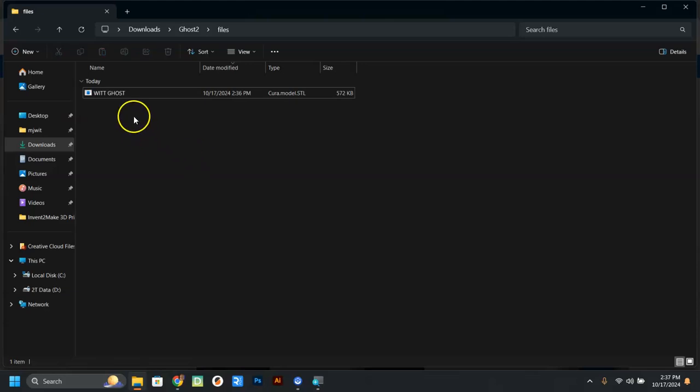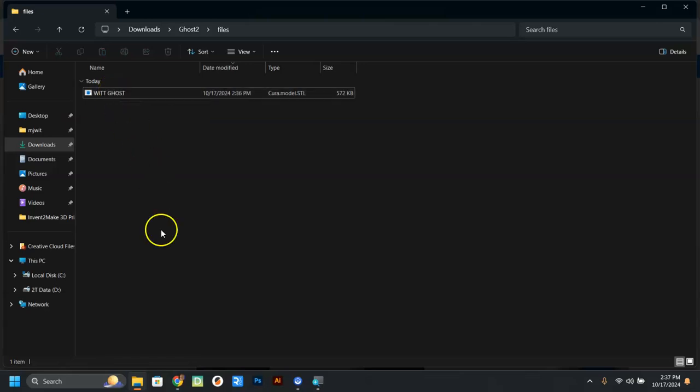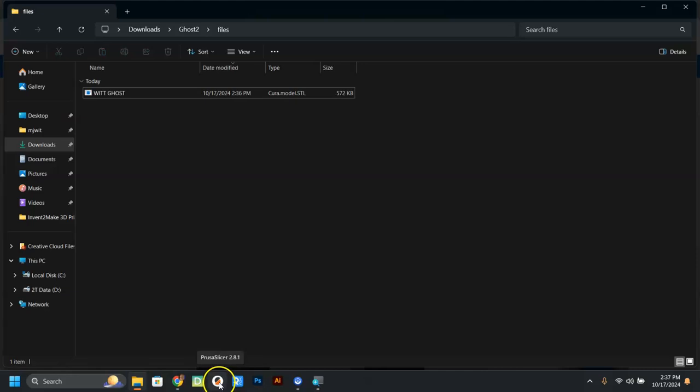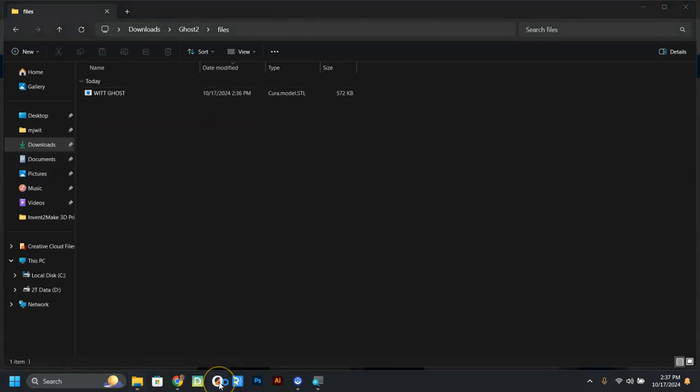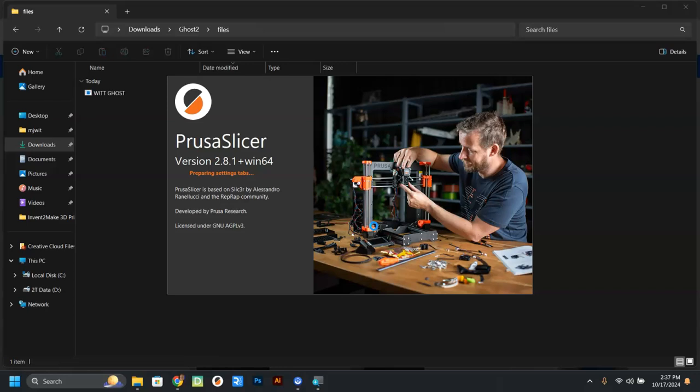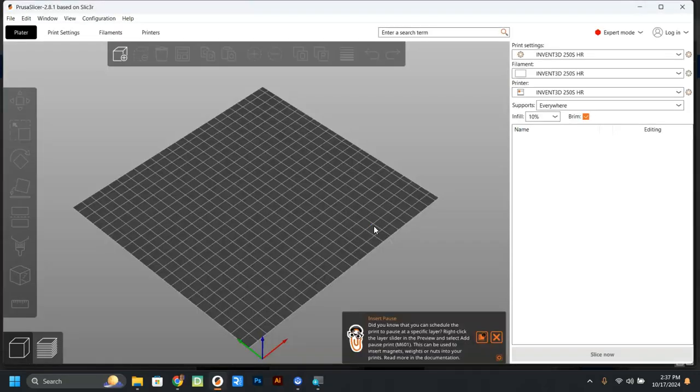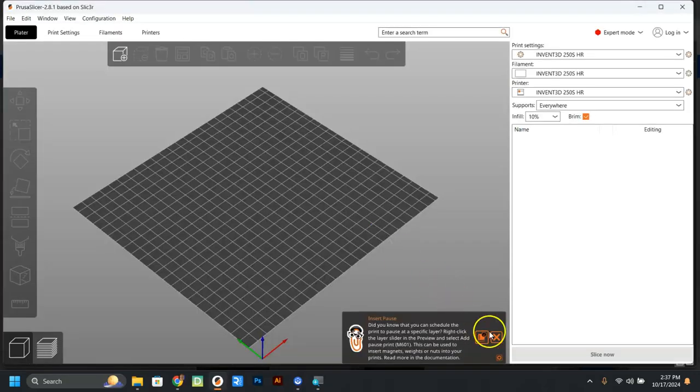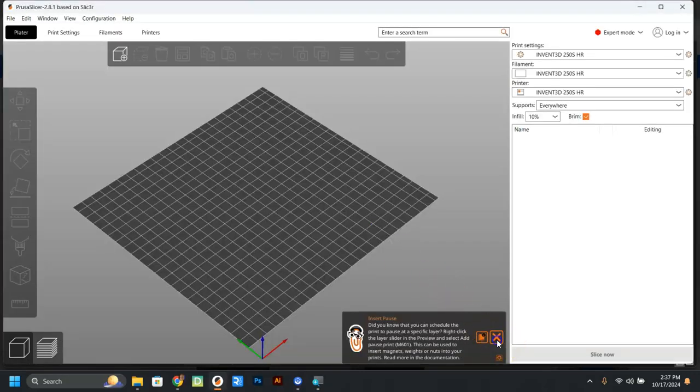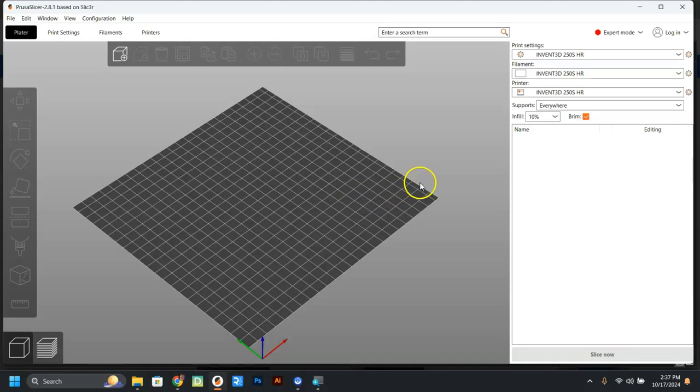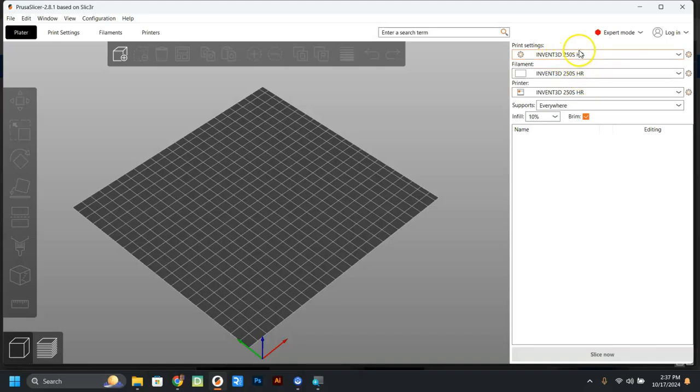Now, this is a thing that exists in a folder. Now I'm going to show you how to get it into a program like the slicing program we have. One of them is this one, which is called Precious Slicer. Once it has loaded, it's probably going to beg you to upload it. Don't do it. But over here, you're going to check the printer that you're working with. I'm going to do this one for the Invent3D250SHR. Make sure all three of these says that, and don't change anything until you're told to.